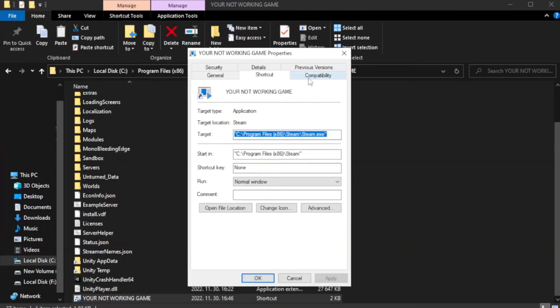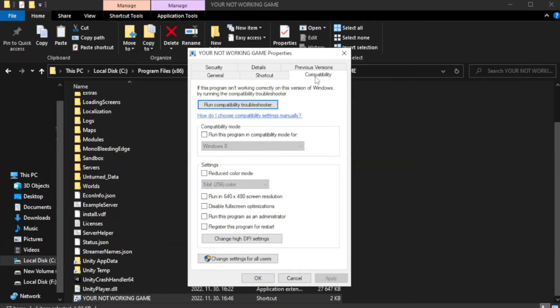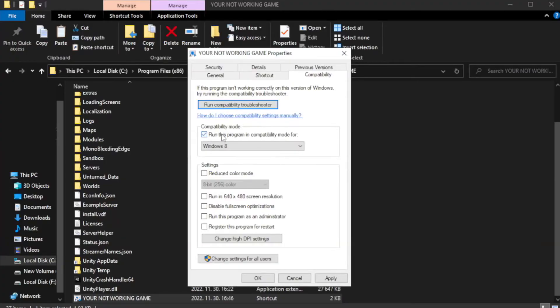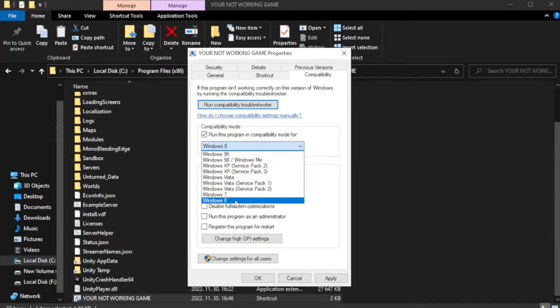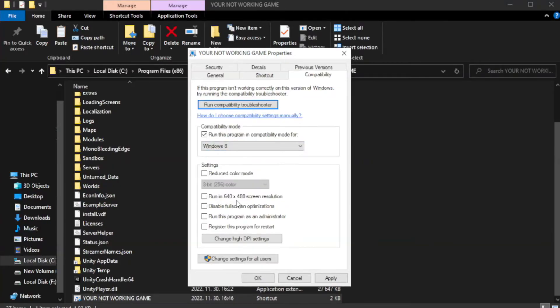Click compatibility. Check run this program in compatibility mode. Try Windows 7 and Windows 8. Check disable full screen optimizations.